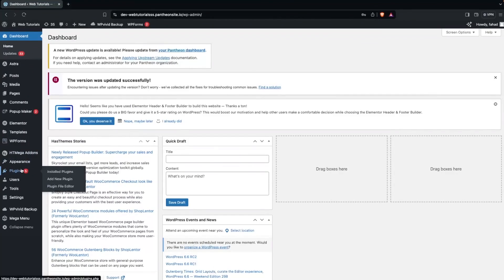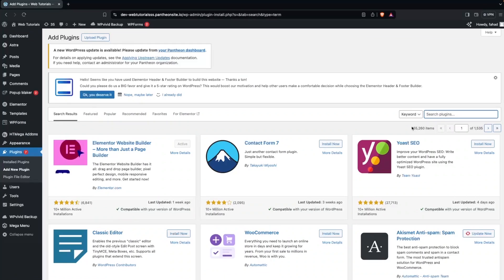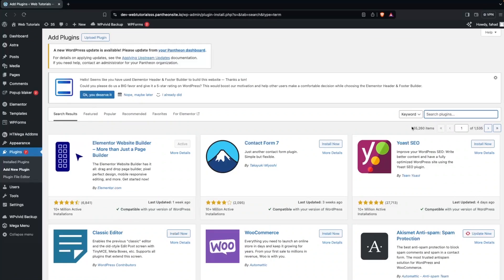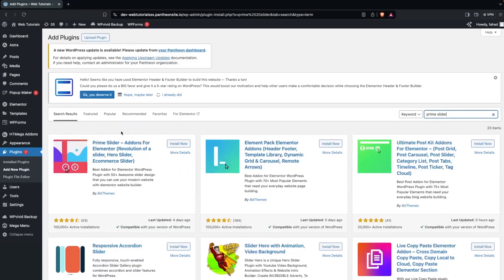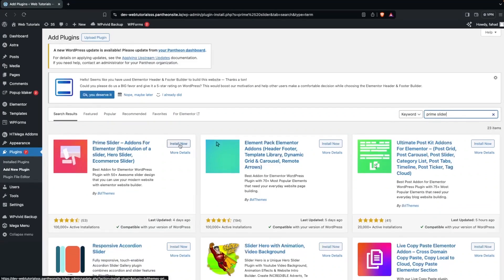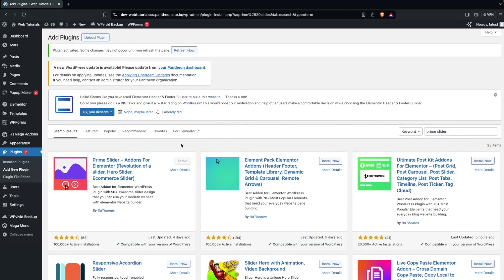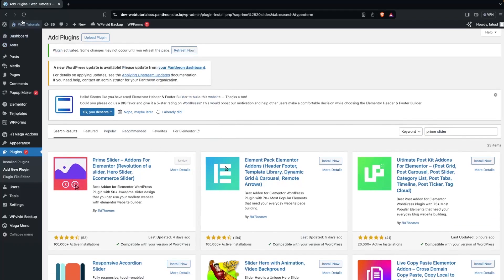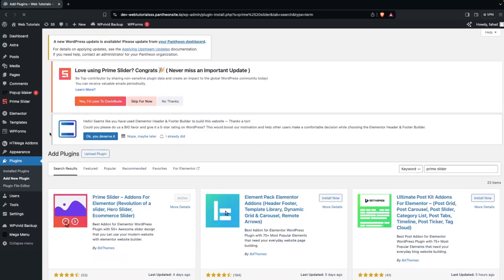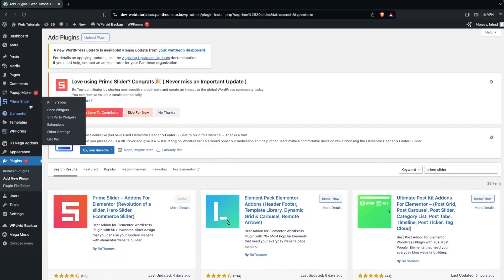is go inside the Plugins and click on Add New Plugin. Here we search for Prime Slider. As you can see, we have Prime Slider at the top of the search results, so we install it, click on Activate, and after this we refresh our page. Now you can see we have Prime Slider on the sidebar.